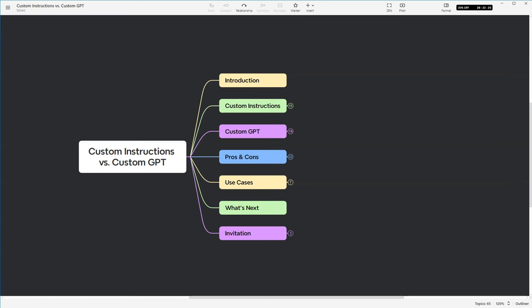Now, I wasn't quite ready to answer the question at the time because I'd only created just a few custom GPTs. But now I'm ready to give you my take on the subject, along with what I feel are the pros and cons of each, use cases, as well as starting a discussion on what's next in customizing the responses from ChatGPT and other LLMs.